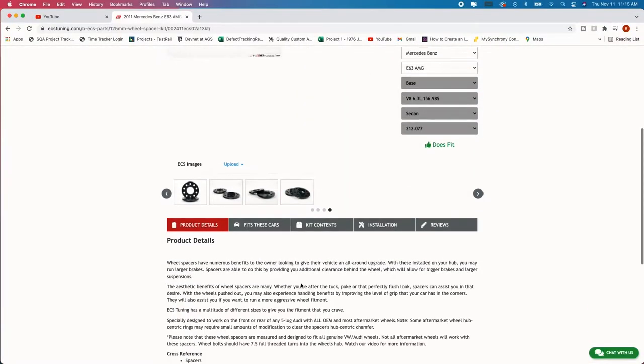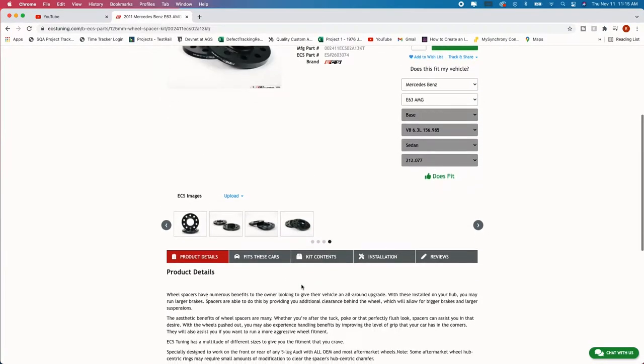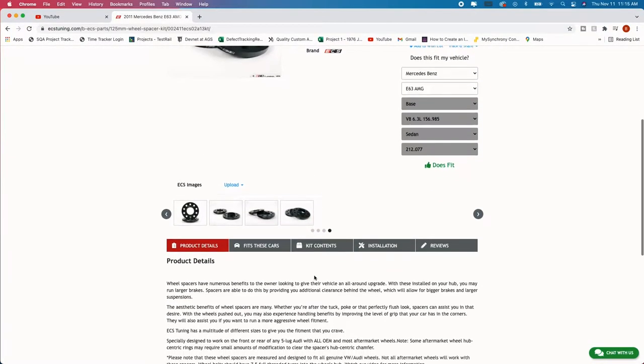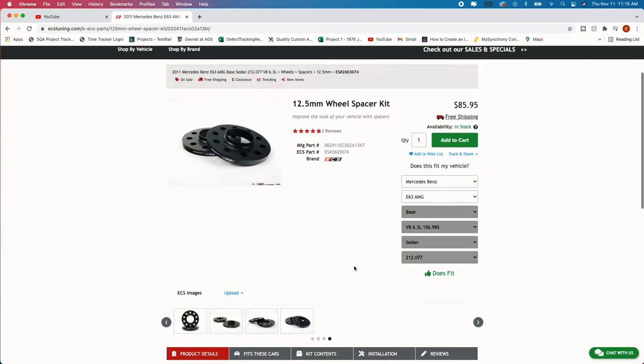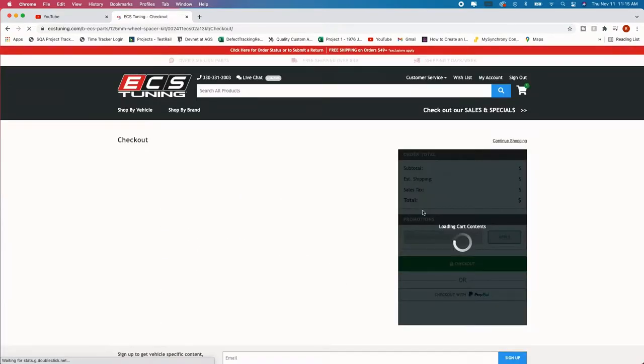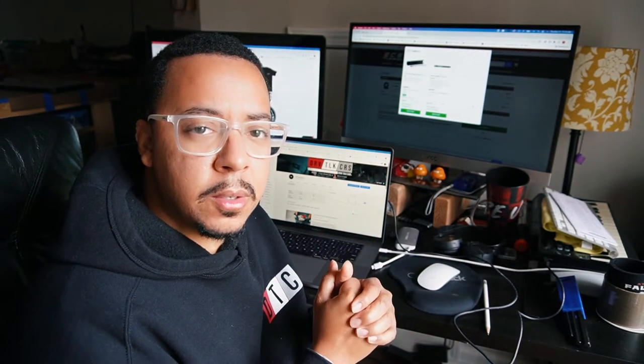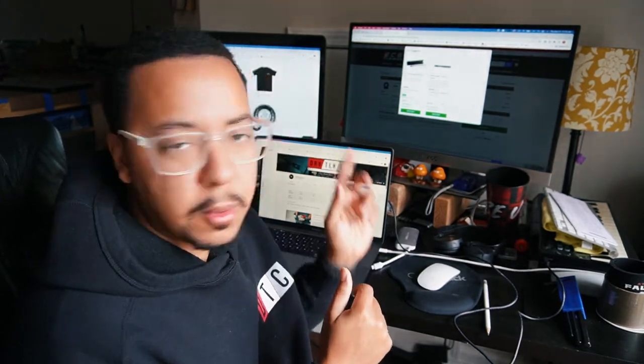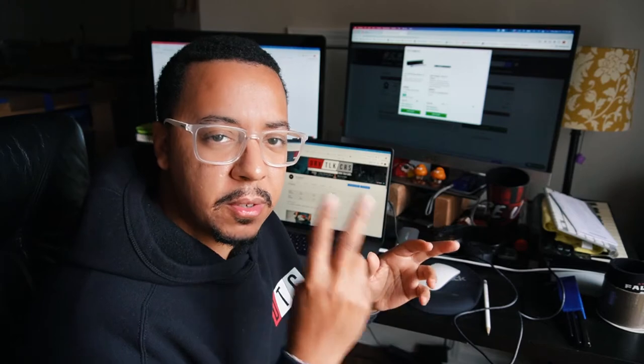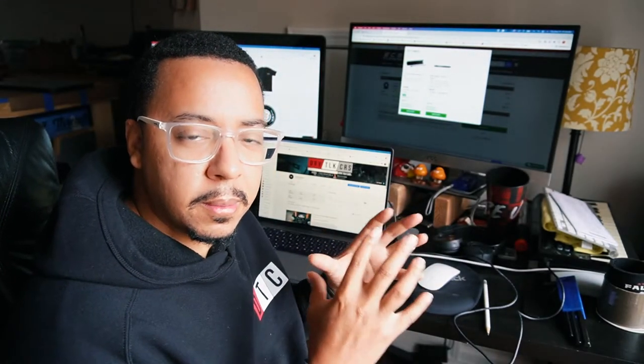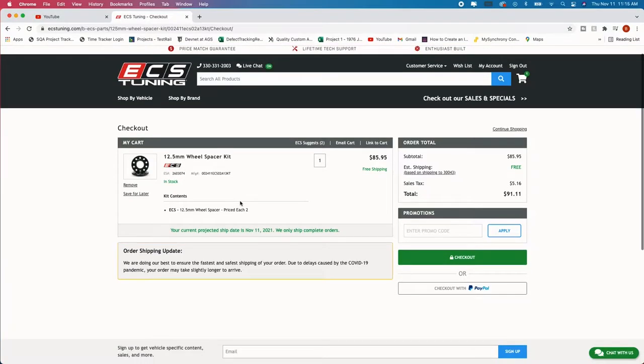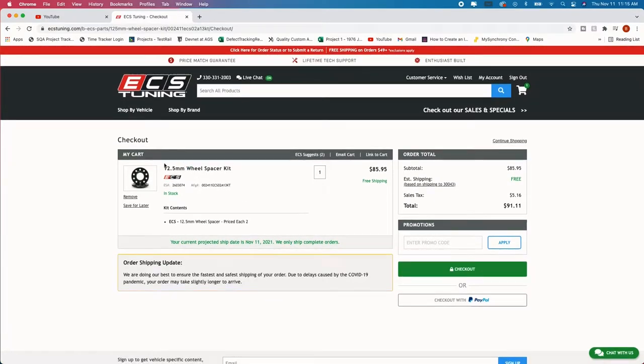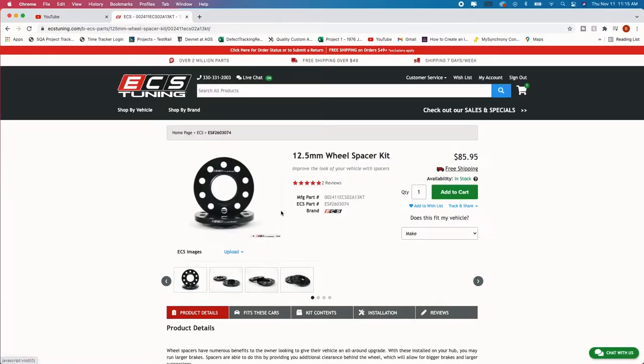But when you have this or this lip the wheel sits on top of that and then you have more strength and durability on your wheels. So that's a key element that I wanted to pull out. Make sure your wheel spacers are hub centric. All right so we're going to go ahead and move to ordering it. So just add to cart.